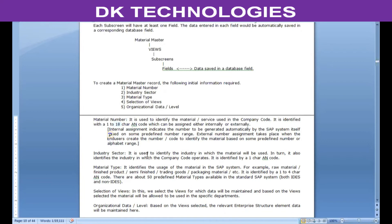Industry sector is used to identify the industry in which the material is used. Since the application will normally be installed only for one company code, the industry sector will also identify the industry in which the company code operates. It is identified by only a one-character alphanumeric code. Material type identifies the usage of the material — how you are going to use it. For example: raw material, finished products, semi-finished, trading goods, packaging material, consumables, or services.